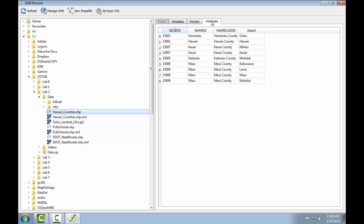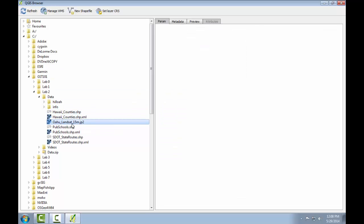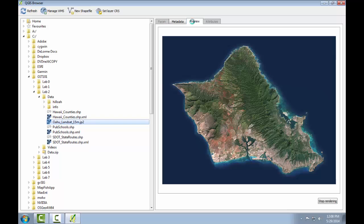Now let's preview a raster data set. I'll click on the Oahu Landsat satellite image and select the preview tab, and I'm presented with an image of a true color Landsat satellite image of the island of Oahu.